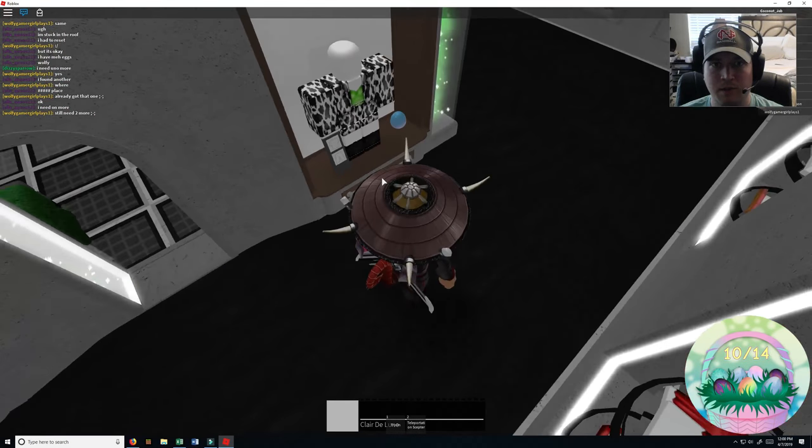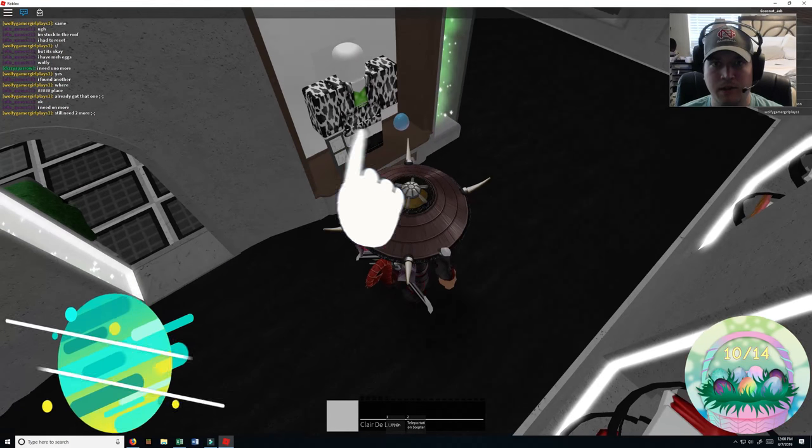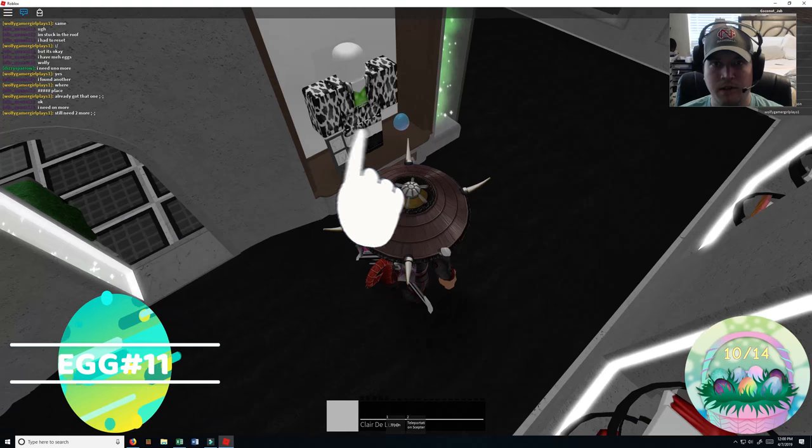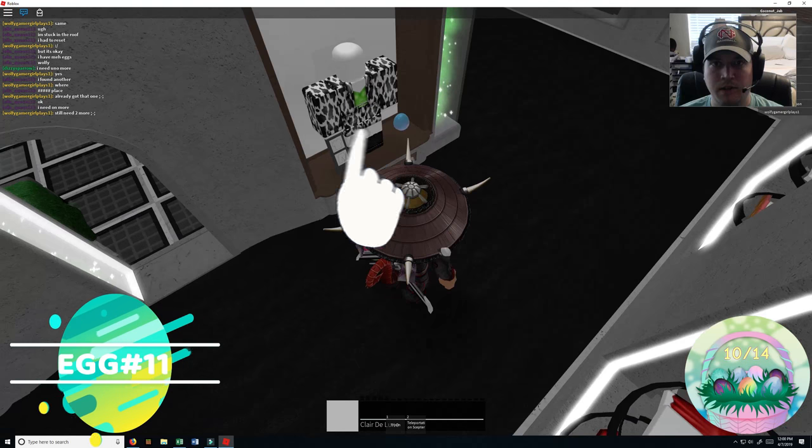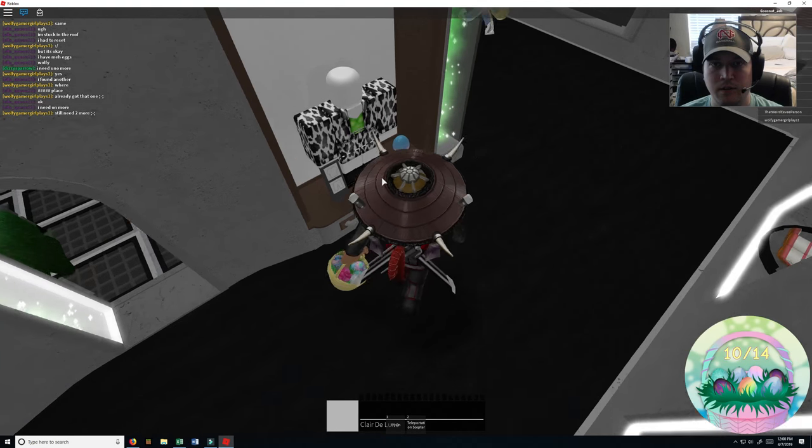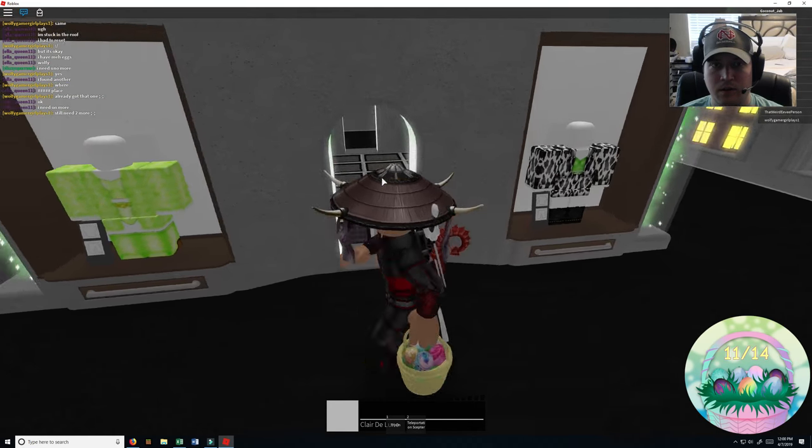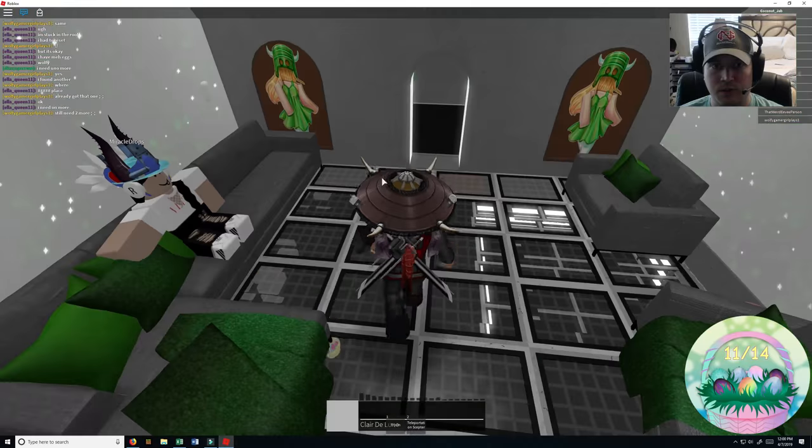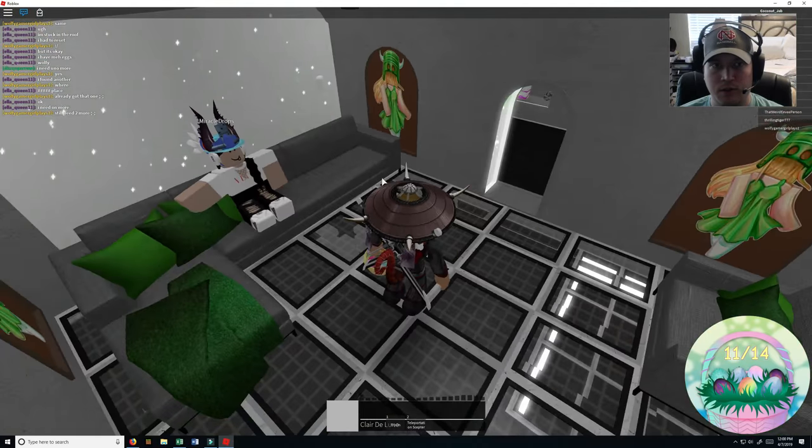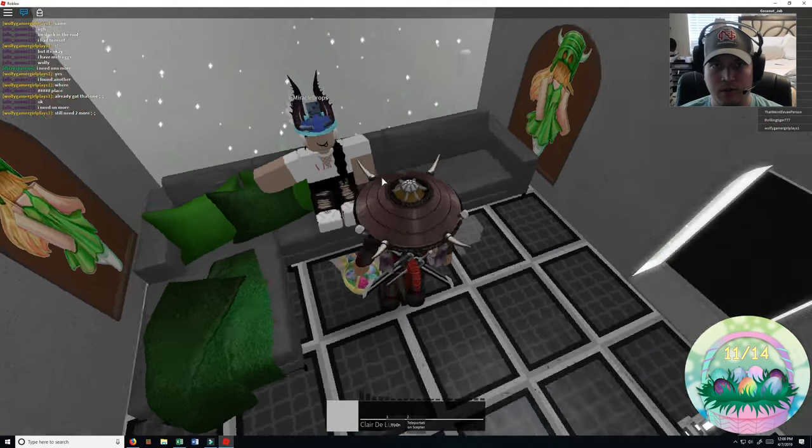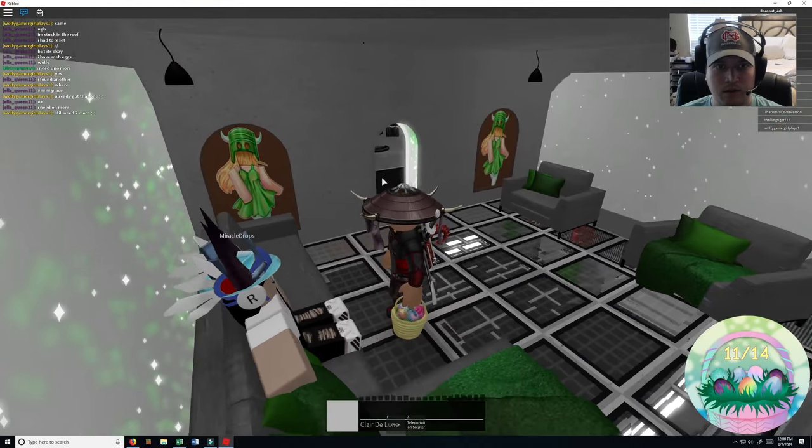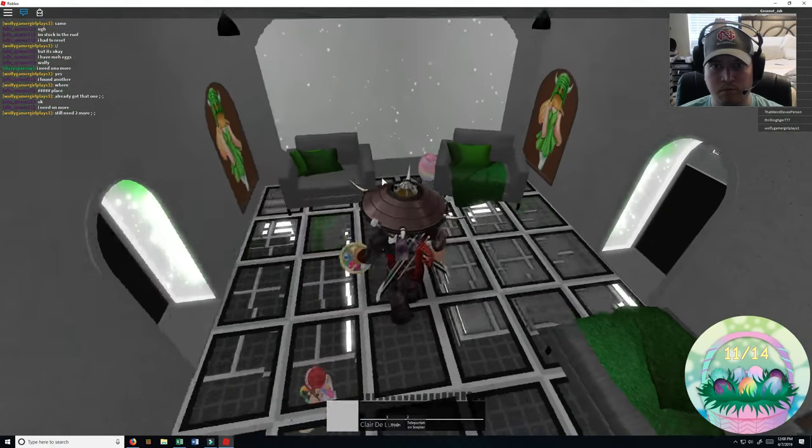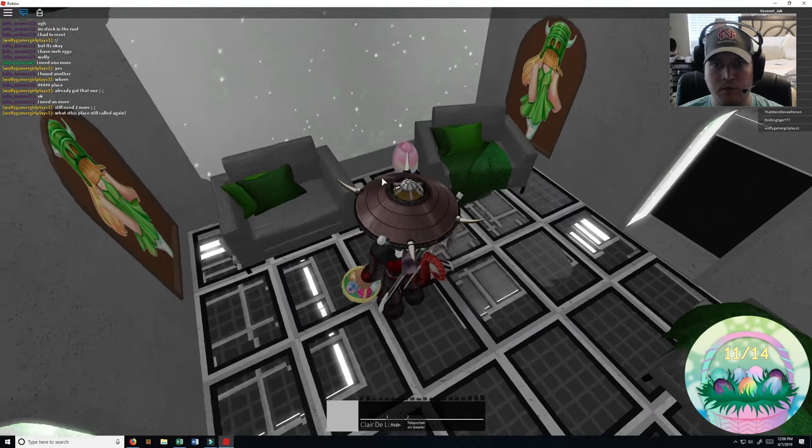Number eleven right there. Let's go in the center area. I'm sure there's an egg in here. Yep, number twelve right here.